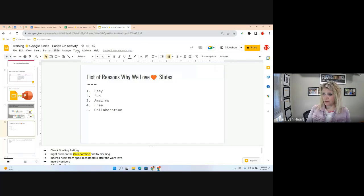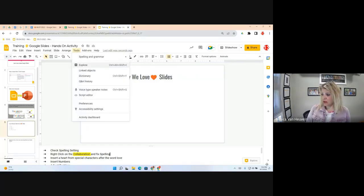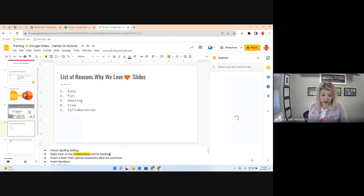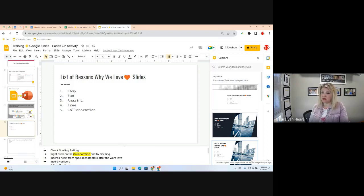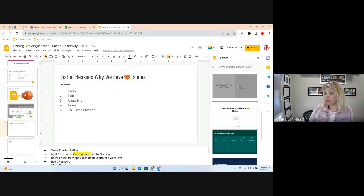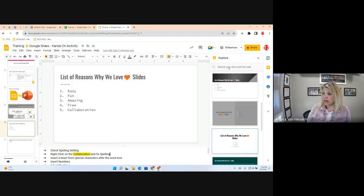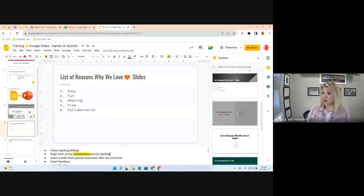Explore is available in Sheets, Docs, and Slides — it's a very beneficial tool. It used to be called the Research Tool. When you open Explore, it uses AI to suggest slide layout options based on your current content. Go ahead and click Explore. You can search your Drive files or the web from here — type 'love' in the search box.